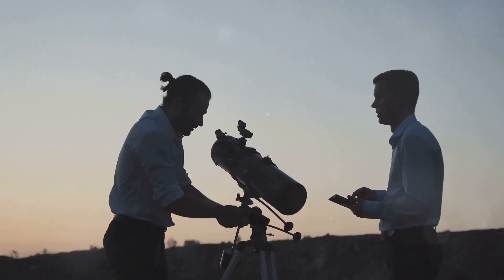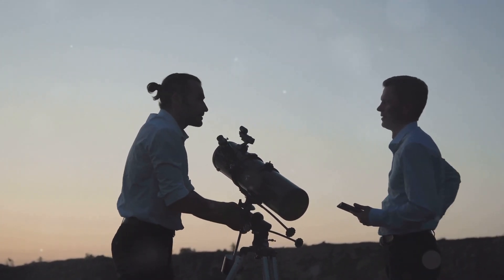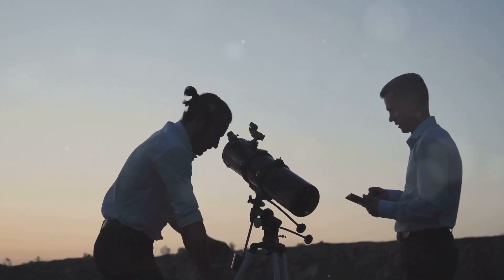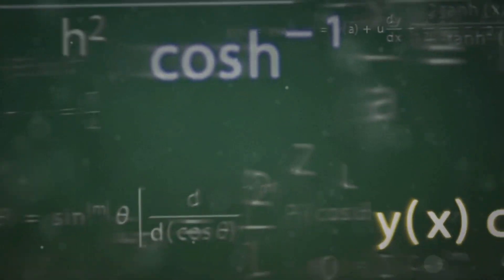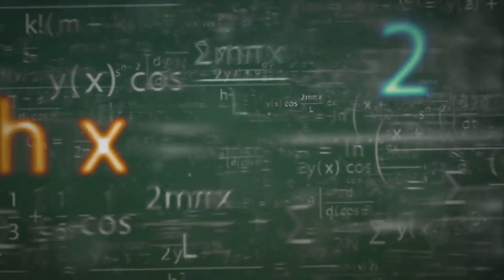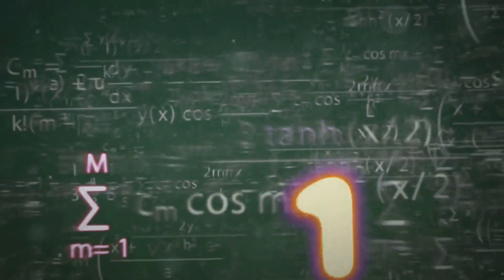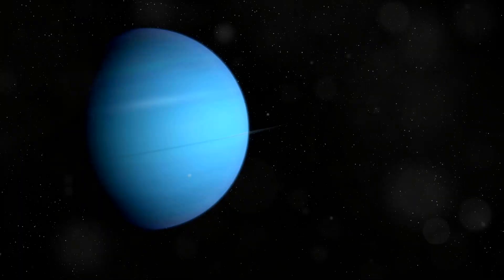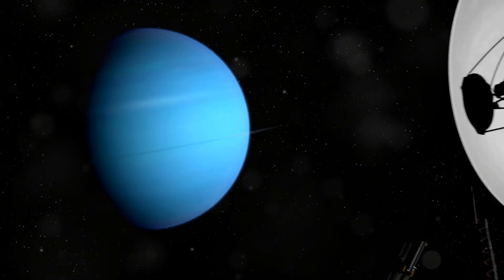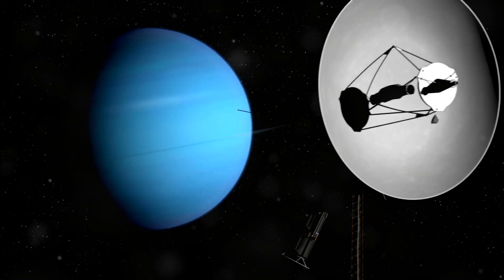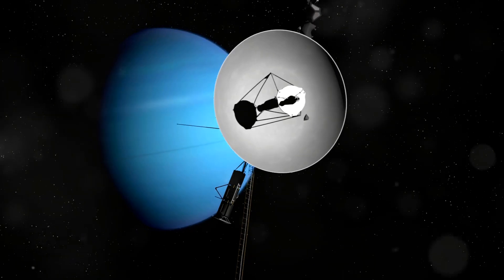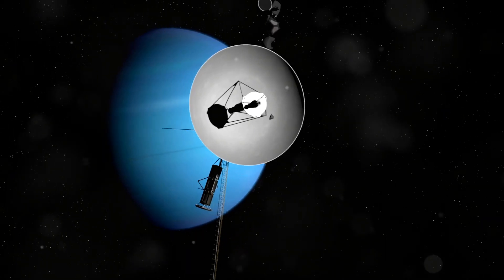Neptune's discovery is a testament to the power of human intellect. Unlike planets visible to the naked eye, Neptune was found through mathematical prediction rather than direct observation. In the 1840s, astronomers noticed irregularities in Uranus's orbit. They suspected an unseen planet's gravity was affecting Uranus's path.